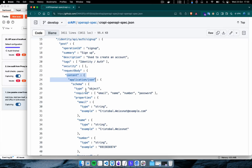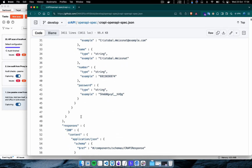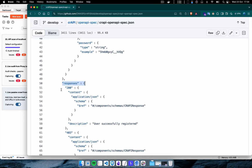Scrolling down, we can see the content type has been defined, and in the API's POST body there are several objects defined: email, name, number, and password. This means in order to create an account on this vulnerable application, we need these four fields. Below this we also get to see the properties of these objects — for example, for the email address, the application has already defined a sample email address in the property section. Below this we see the HTTP responses.